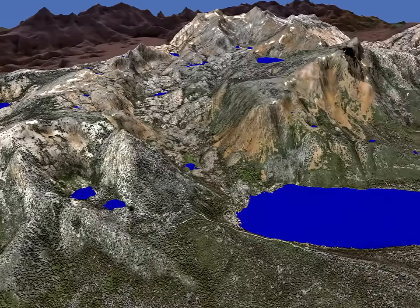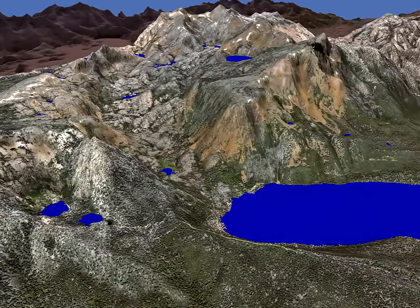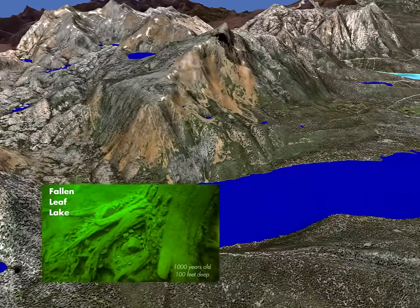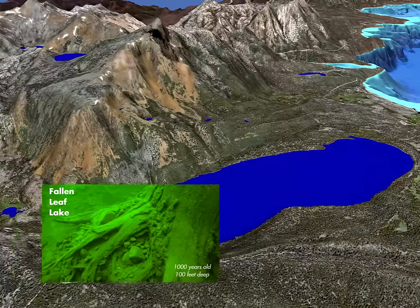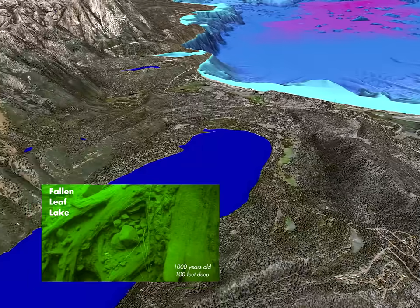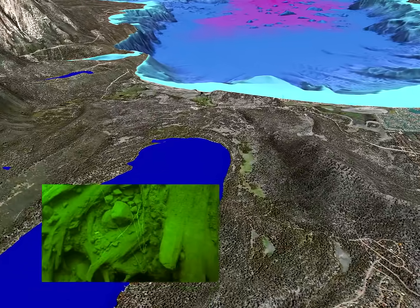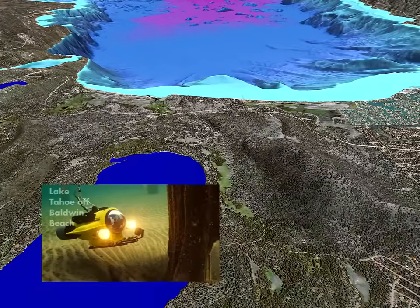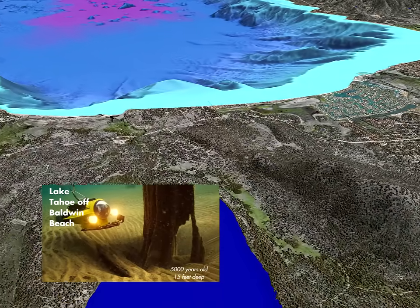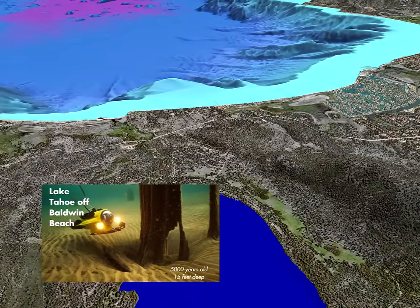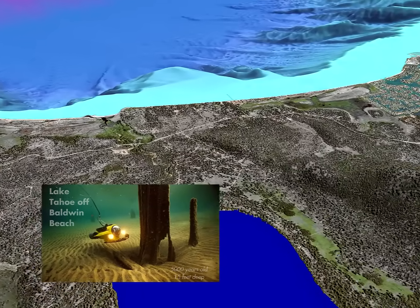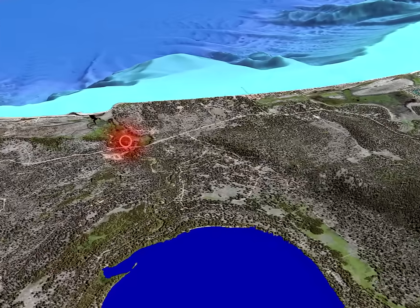In the southwest corner of the basin, Fallen Leaf Lake sits within a glacially carved canyon. Dead trees standing under water in Fallen Leaf Lake and in Lake Tahoe off Baldwin Beach prove that forests once thrived in these locations when the water level was much lower. Shallows now covered by water were once covered by trees, indicating climates much drier than modern times. By studying the stumps of those drowned trees, scientists can reconstruct the climate history of the region.